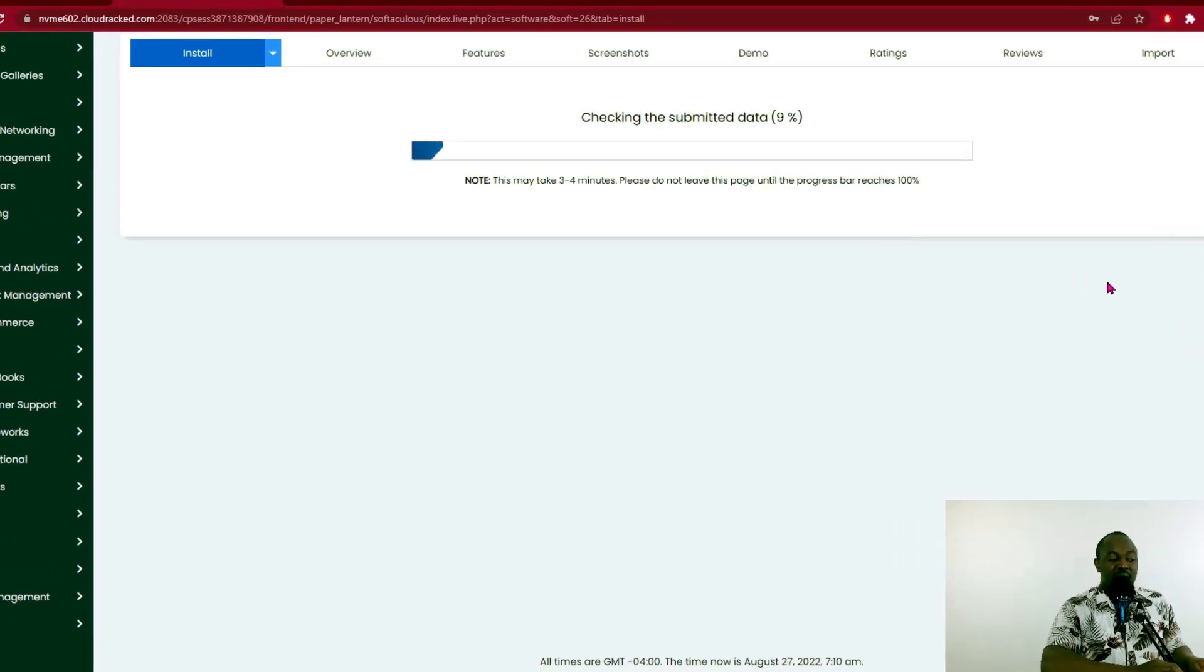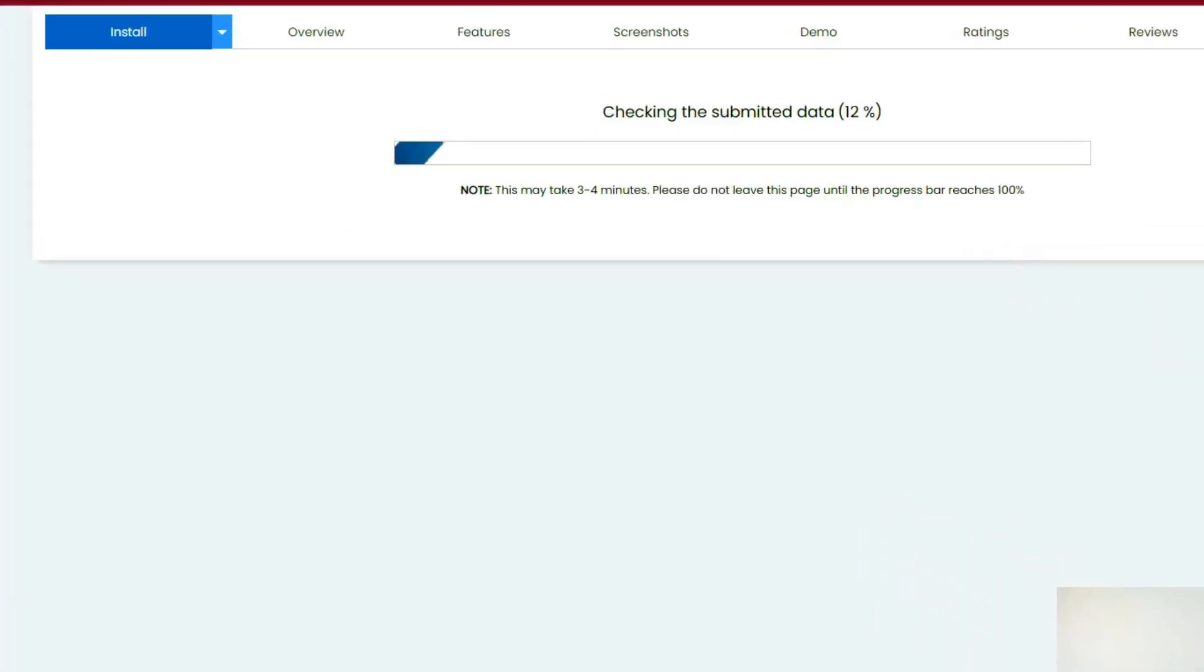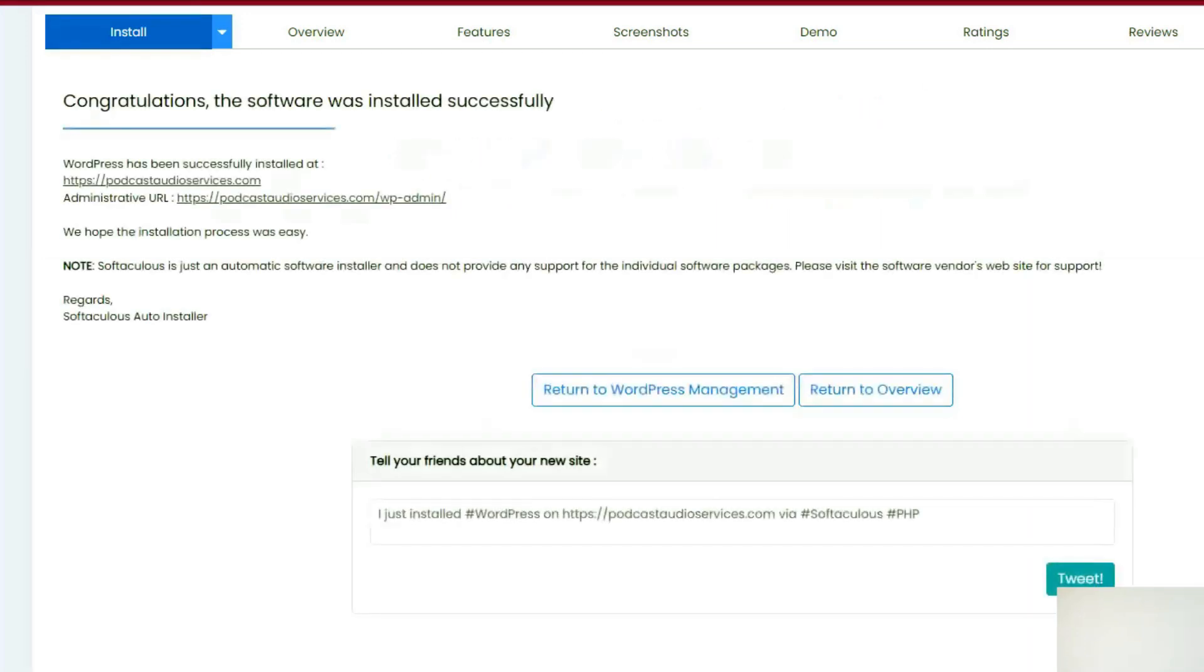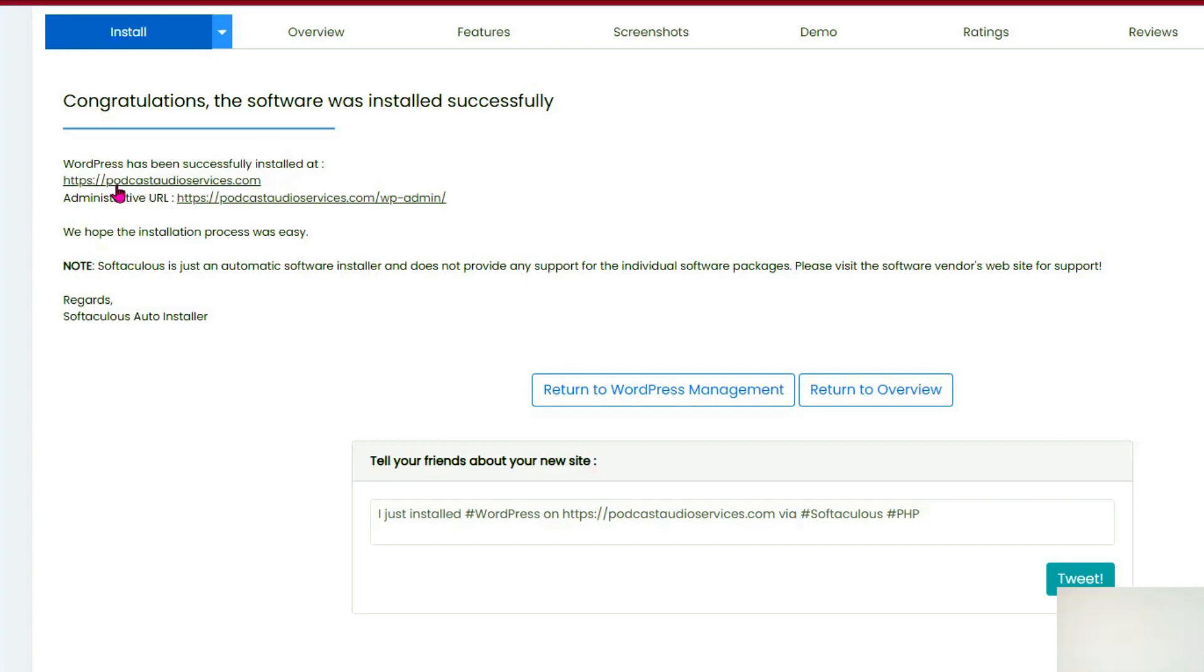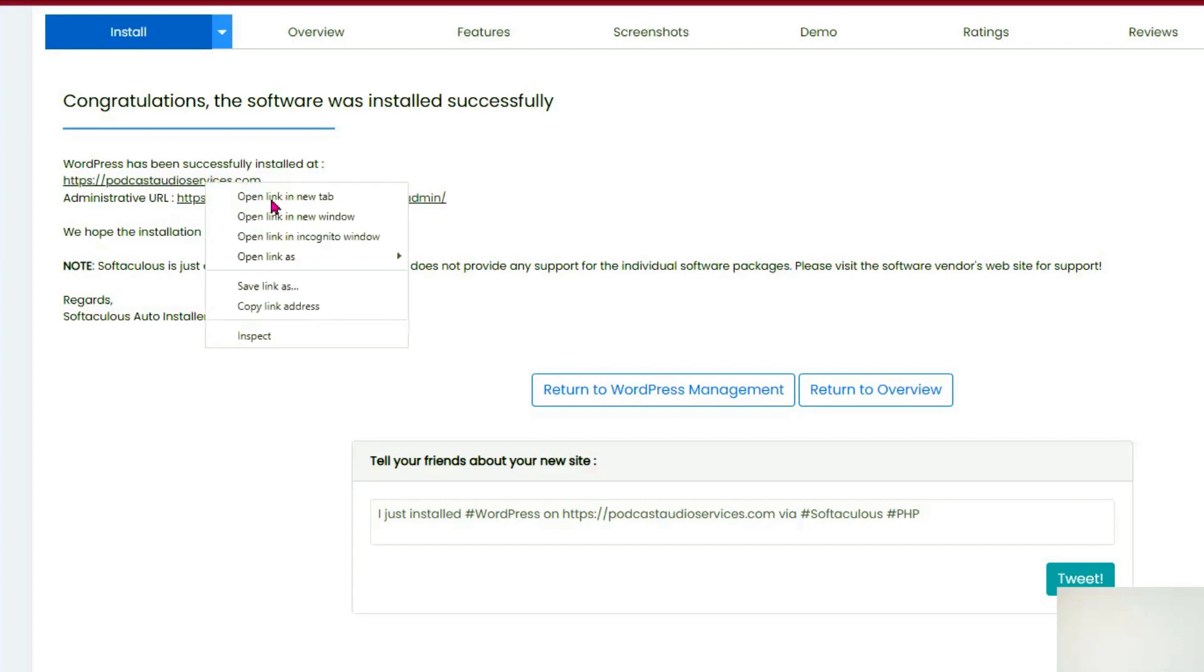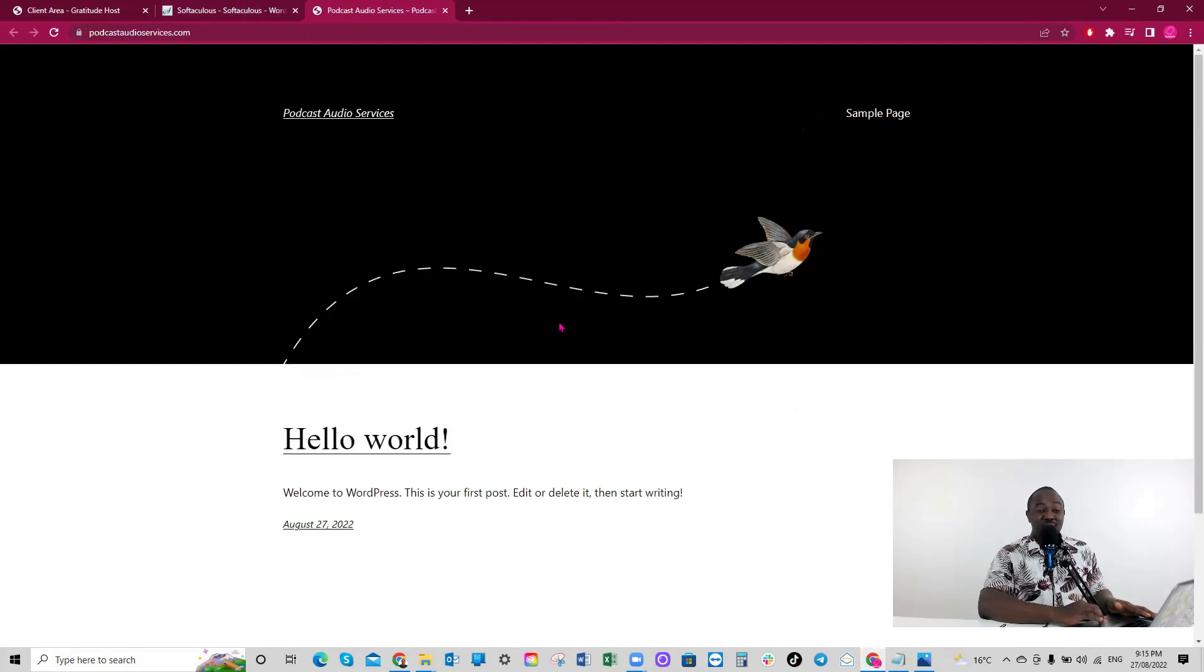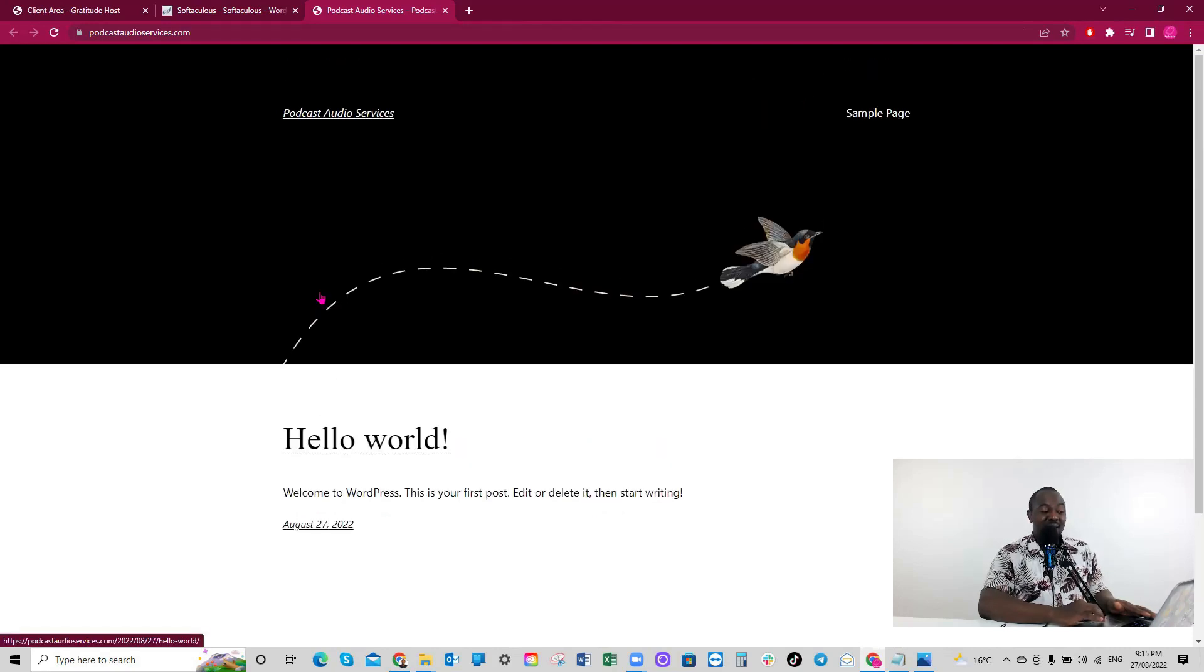You see the installation in progress, 100%. WordPress has been installed on our hosting. Make sure you save your username and password somewhere safe. Congratulations, the software was installed successfully. Really fast. I love gratitude hosts. WordPress has been successfully installed at HTTPS podcastaudioservices.com. If we click on our website, we've successfully installed WordPress on our hosting. Really, really easy.